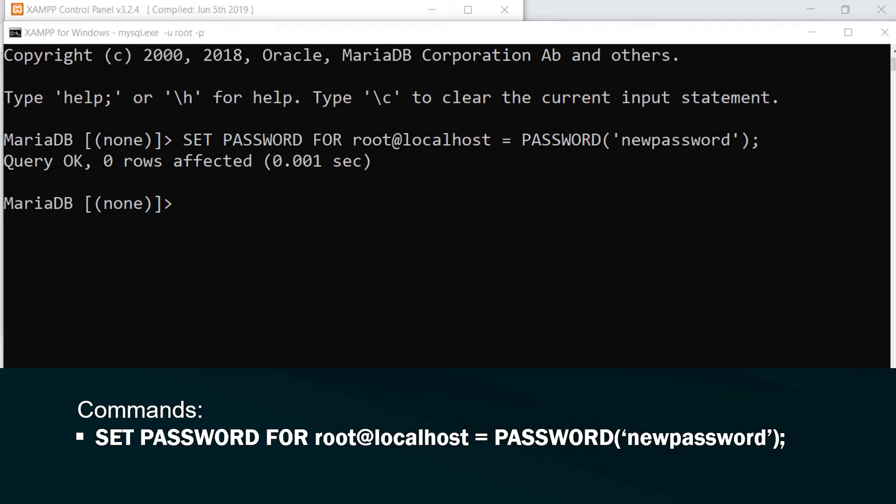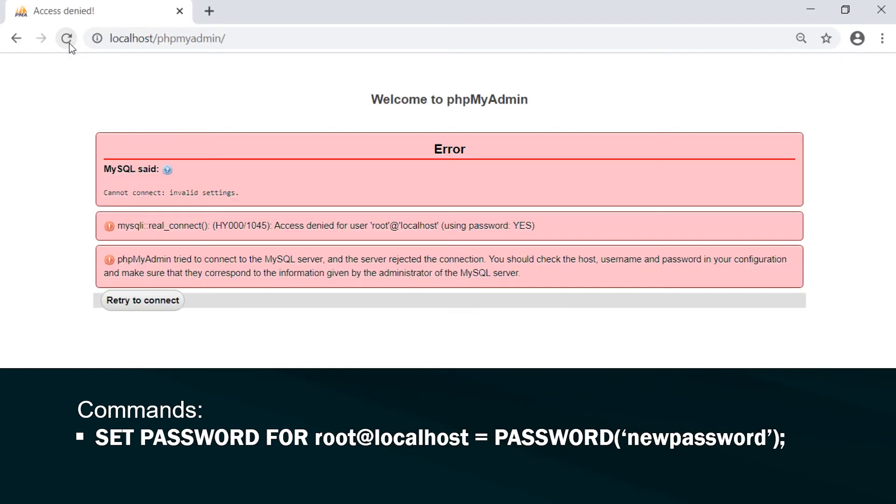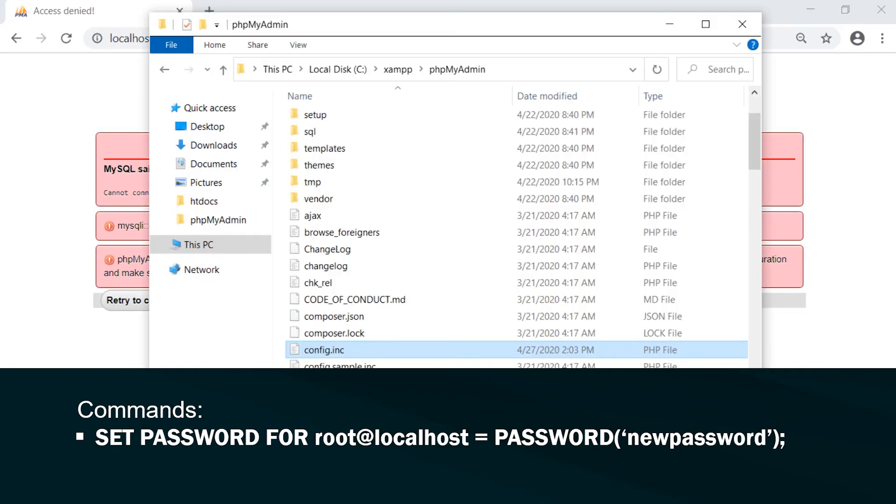So you can now see if I go back into phpMyAdmin, I now can't access because I need to now change the password in the config file again.